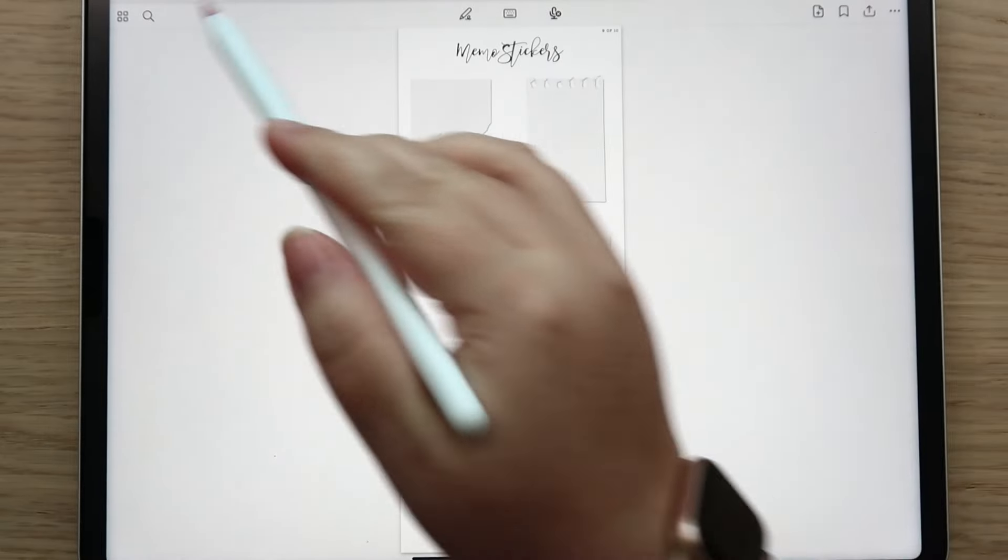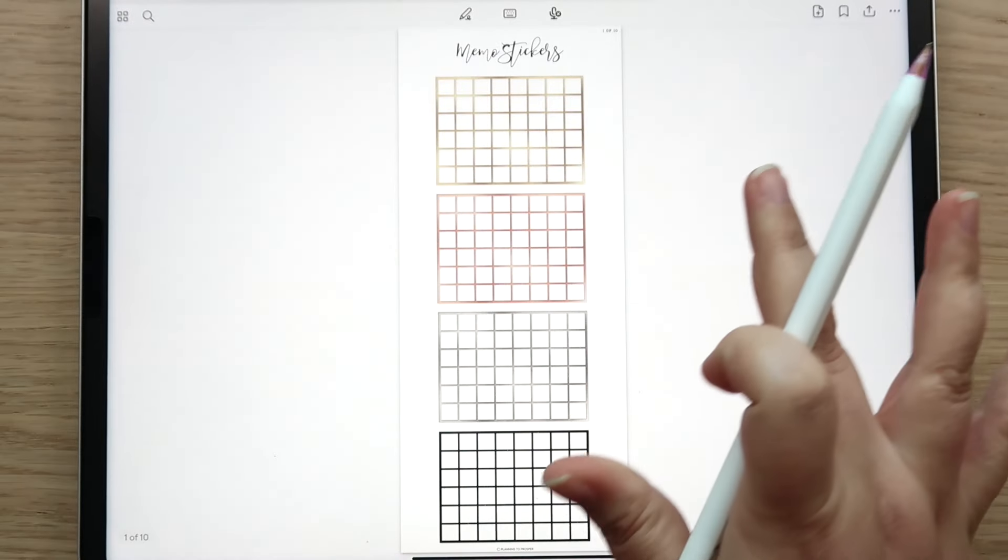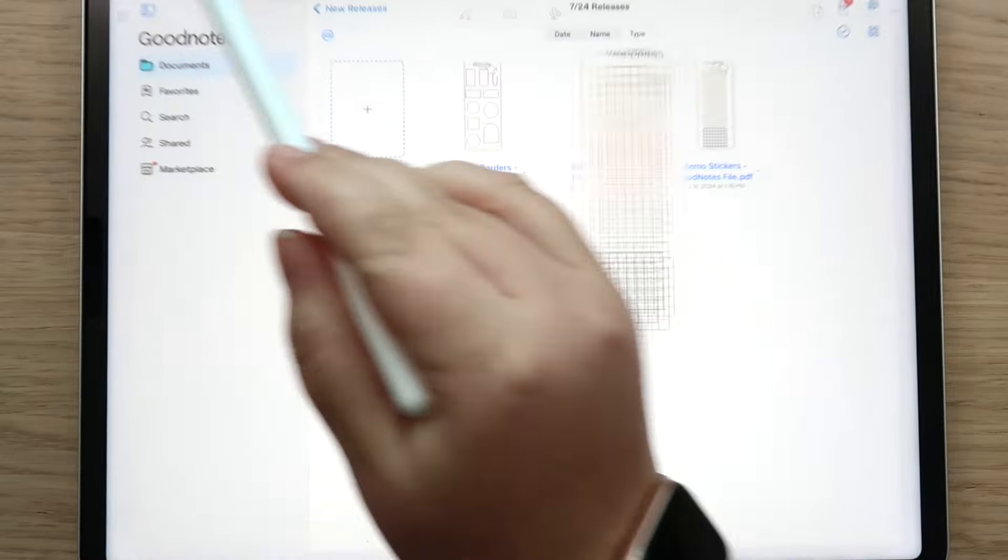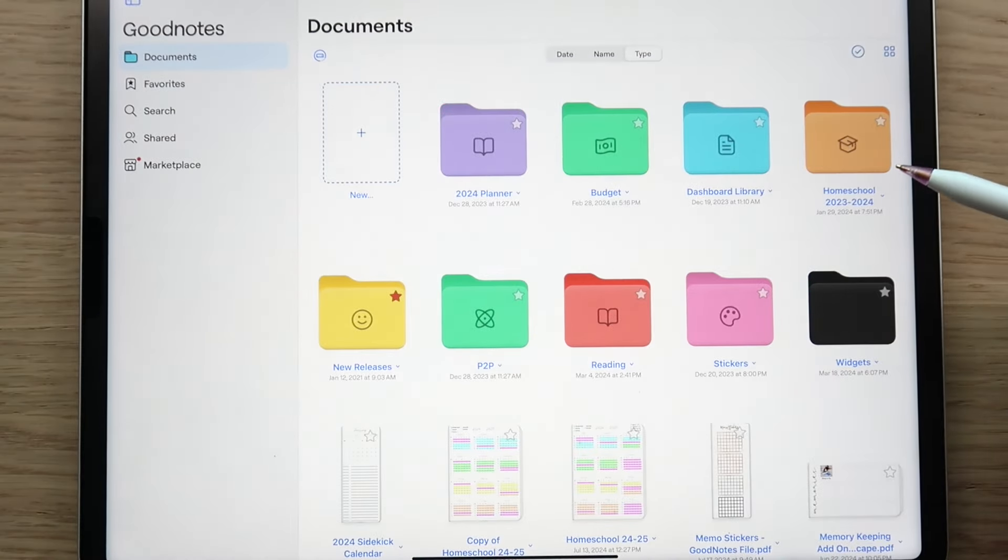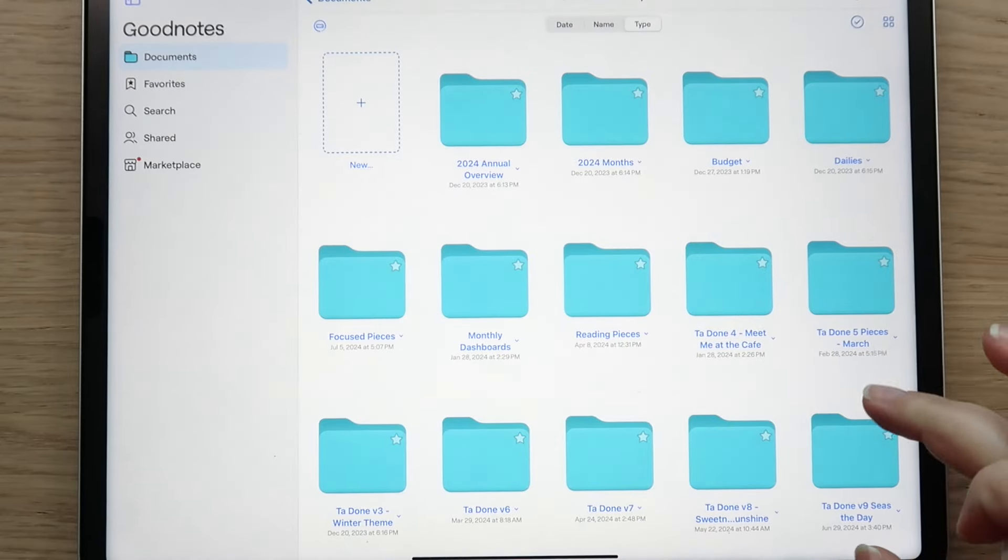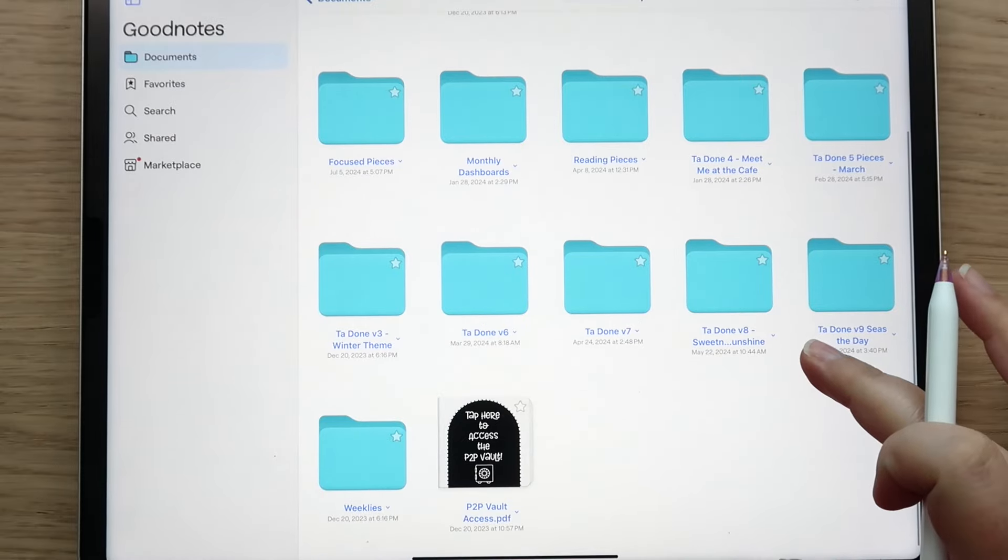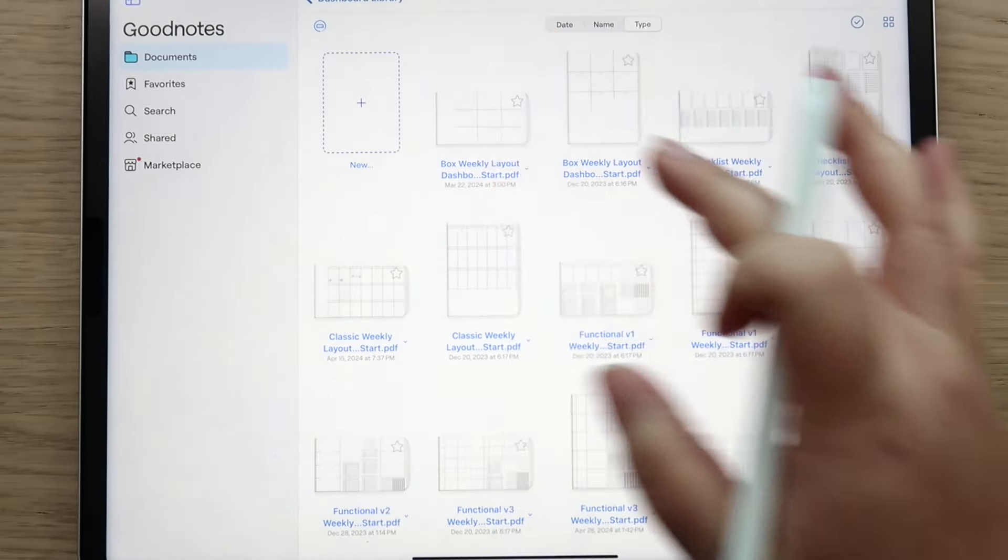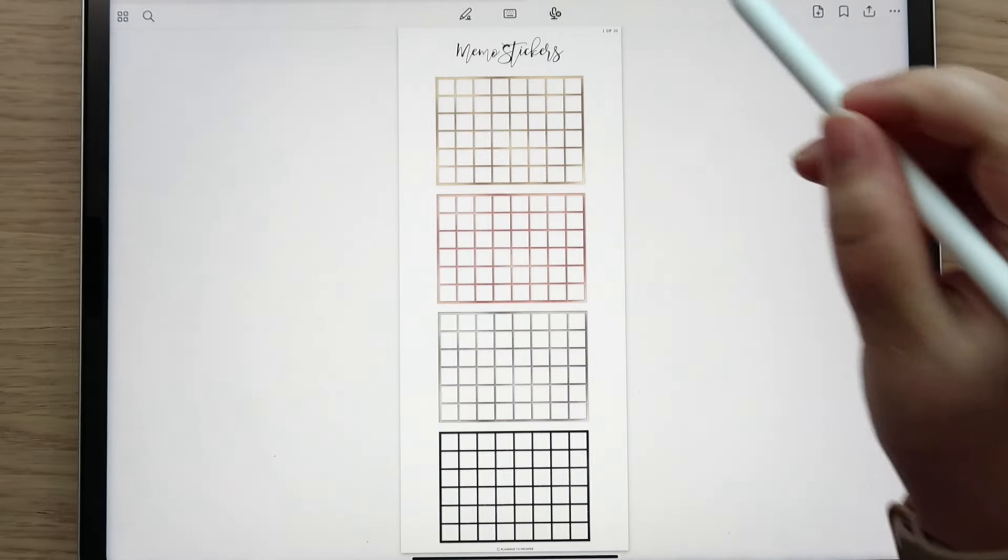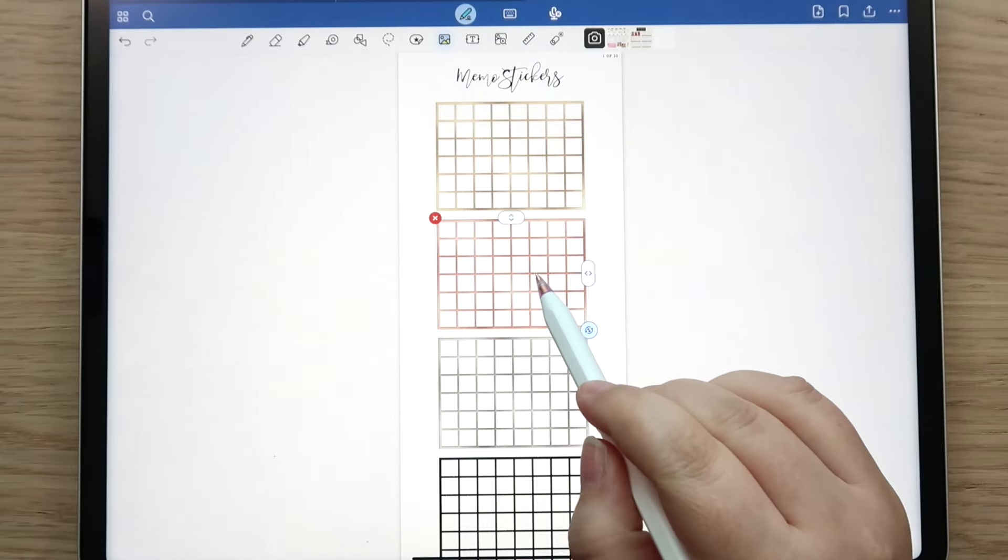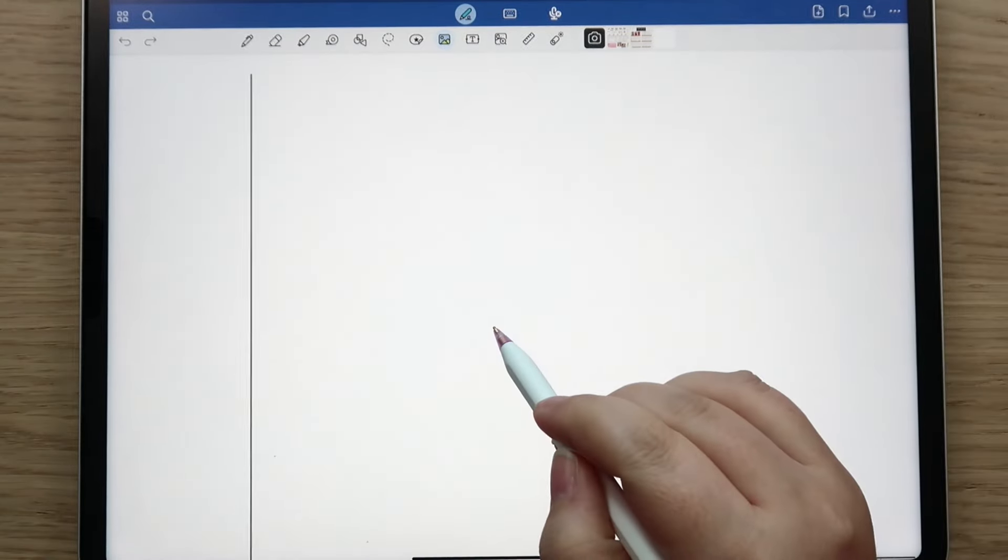You can kind of write little notes for yourself. You can blow up this memo board like nice and big if you want. Let me actually - let's go over to my planner or something. Let me find a good one - maybe I'll do the box layout here. It's got a nice big blank space.